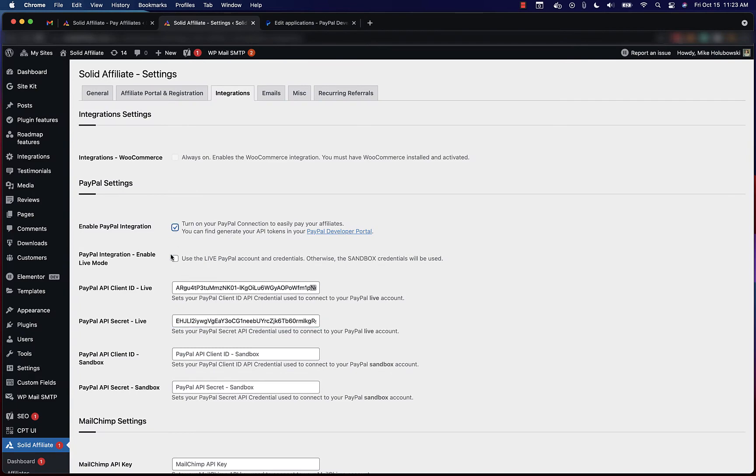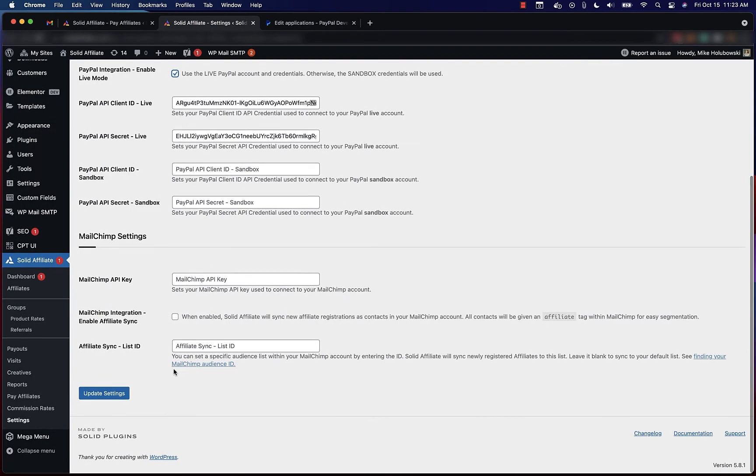Activate PayPal integration and select live mode. Update your settings.